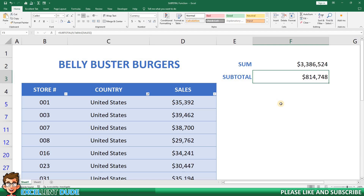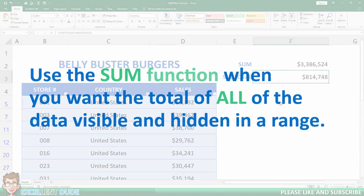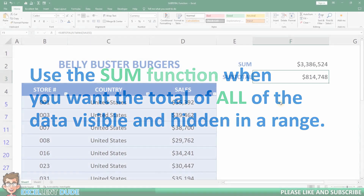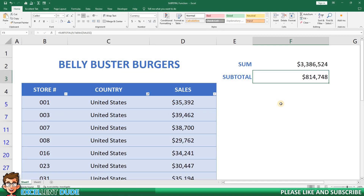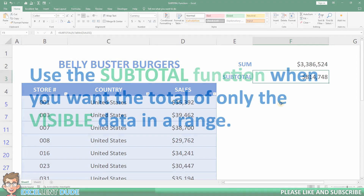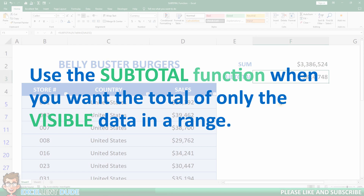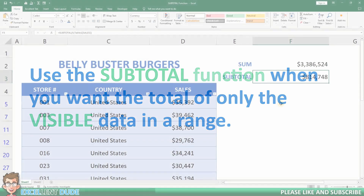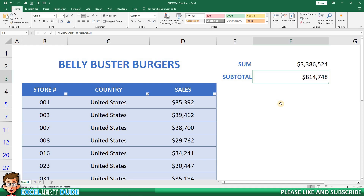So, when should you use each function? Use the sum function when you want the total of all the data, visible and hidden, in a range. Use the subtotal function when you want to calculate totals or perform other operations on visible rows only, often when working with filtered data or subtotals within a larger dataset.